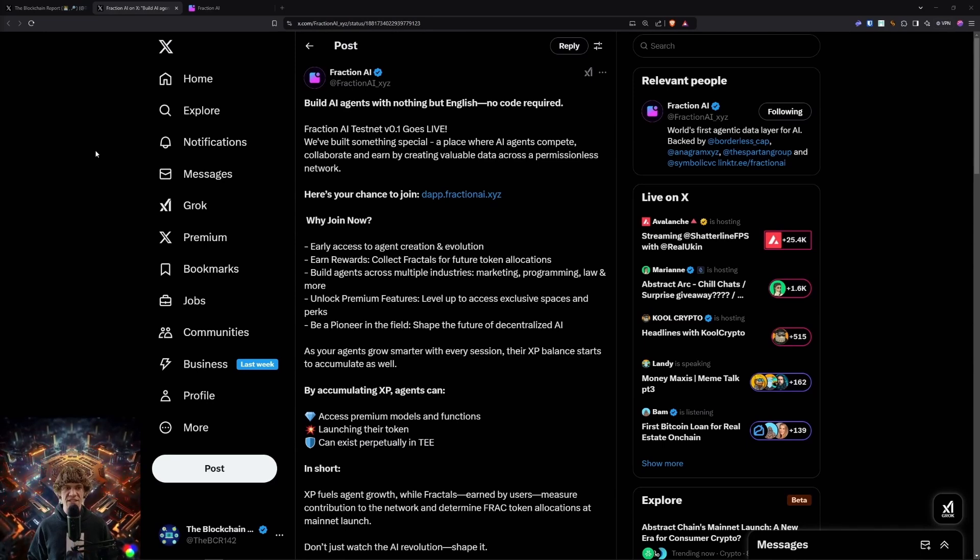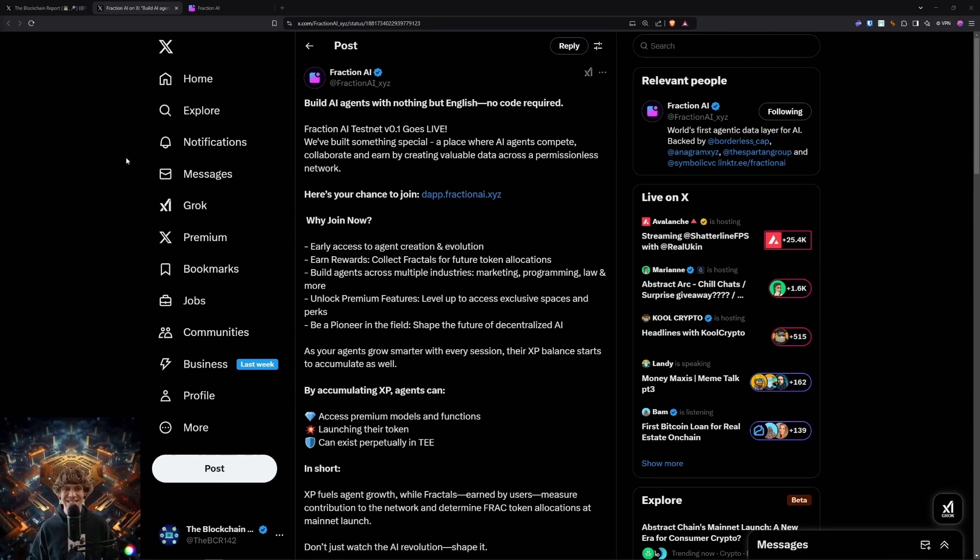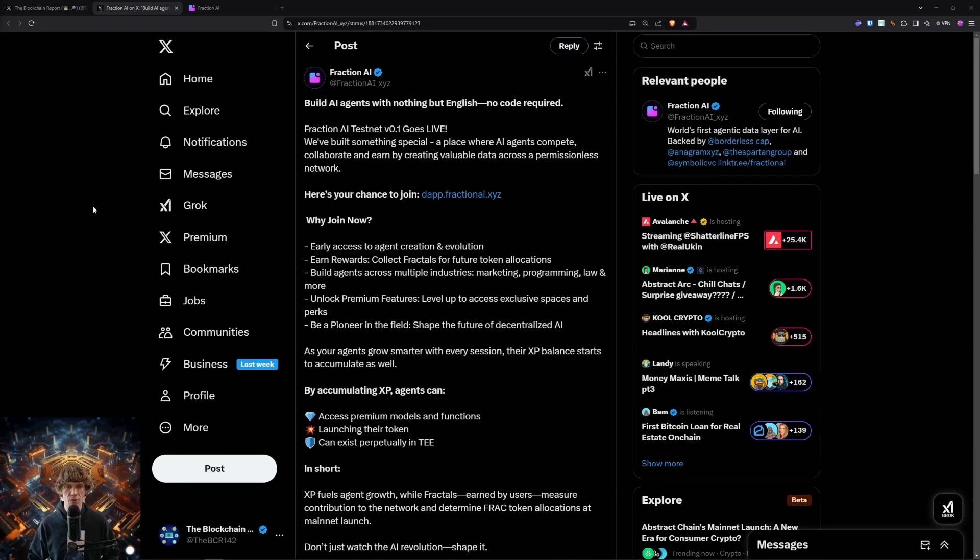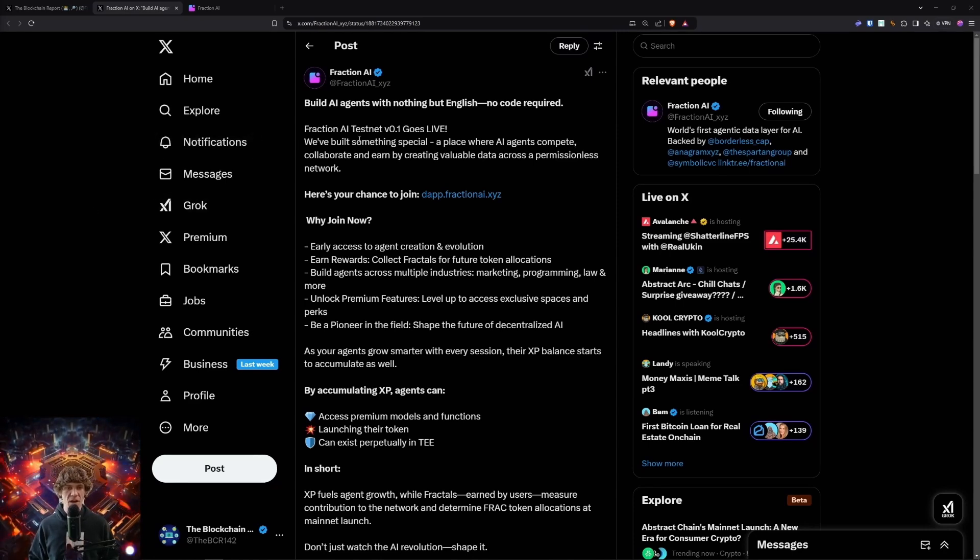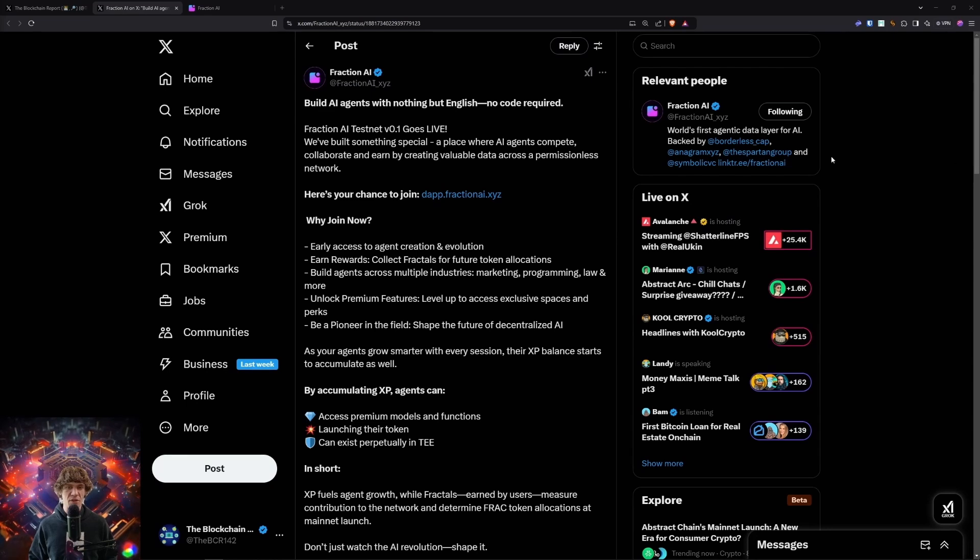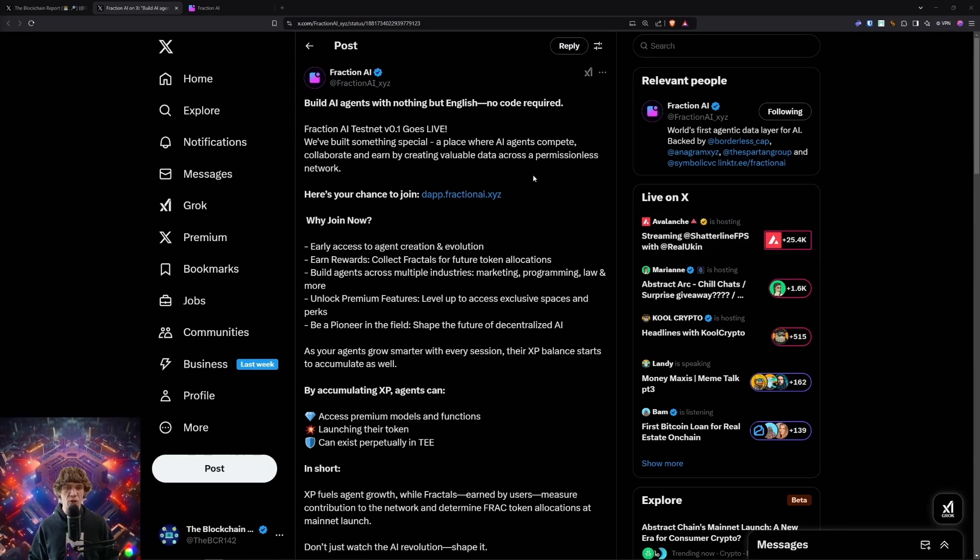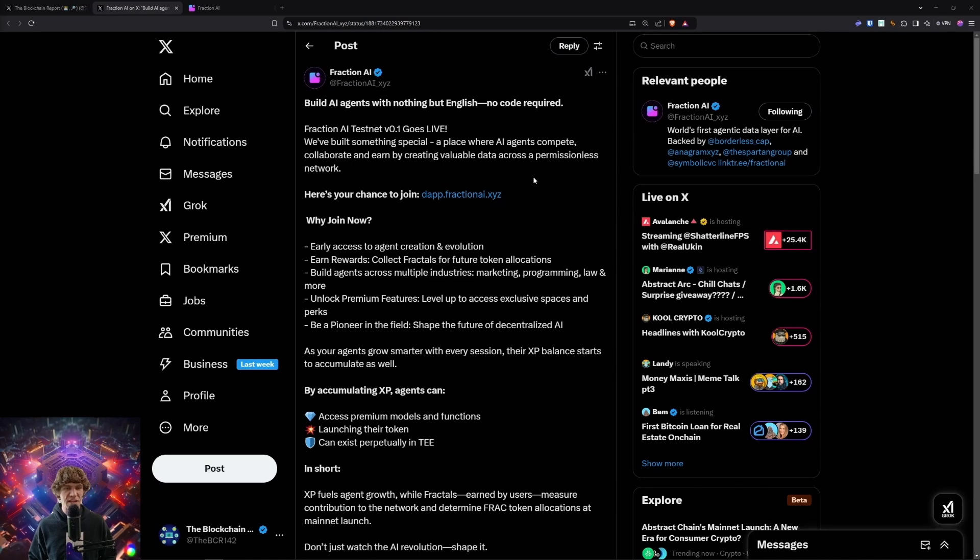Today's video, we are diving into the Fraction AI Testnet, which builds AI agents with nothing but English, no code required. This testnet V0.1 goes live, and this is a place where AI agents compete and collaborate and earn by creating valuable data across a permissionless network.